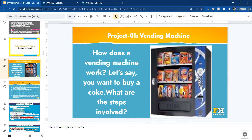You have to think about a few more scenarios. For example, the machine will work correctly if you enter the right amount. Let's say you want chips and it costs three dollars. What's going to happen if you put less than three dollars, or more than three dollars, or exactly the price of those chips? You have to think about all these scenarios so that the vending machine is coded correctly.